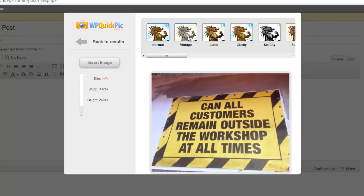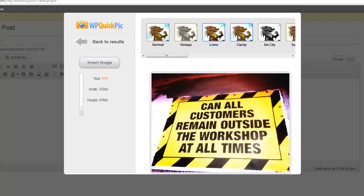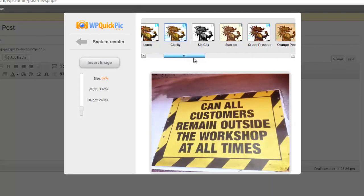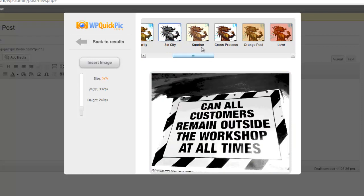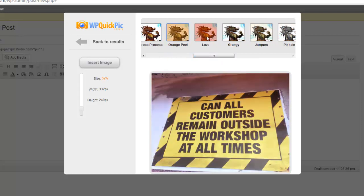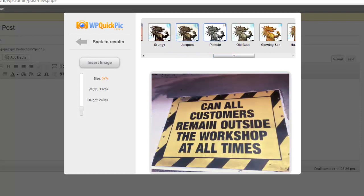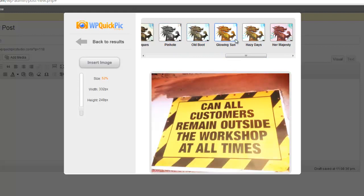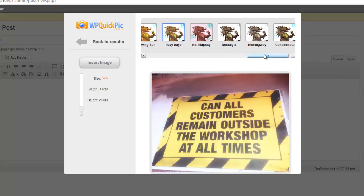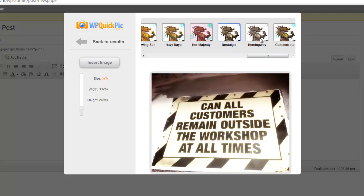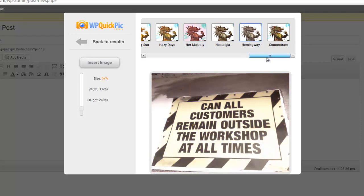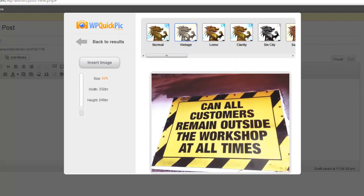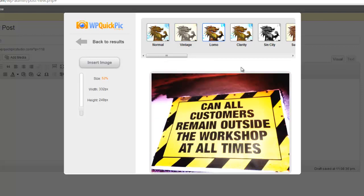Let me show you the image filters we've got: vintage, lomo, clarity—as you can see it really transformed each image—sin city, sunrise, cross process, orange peel, love, grungy, jacques, pinhole, old boot, glow and sun. This is my personal favorite: hazy days, so it gives it that angelic look. Her Majesty, nostalgia, Hemingway, concentrate.